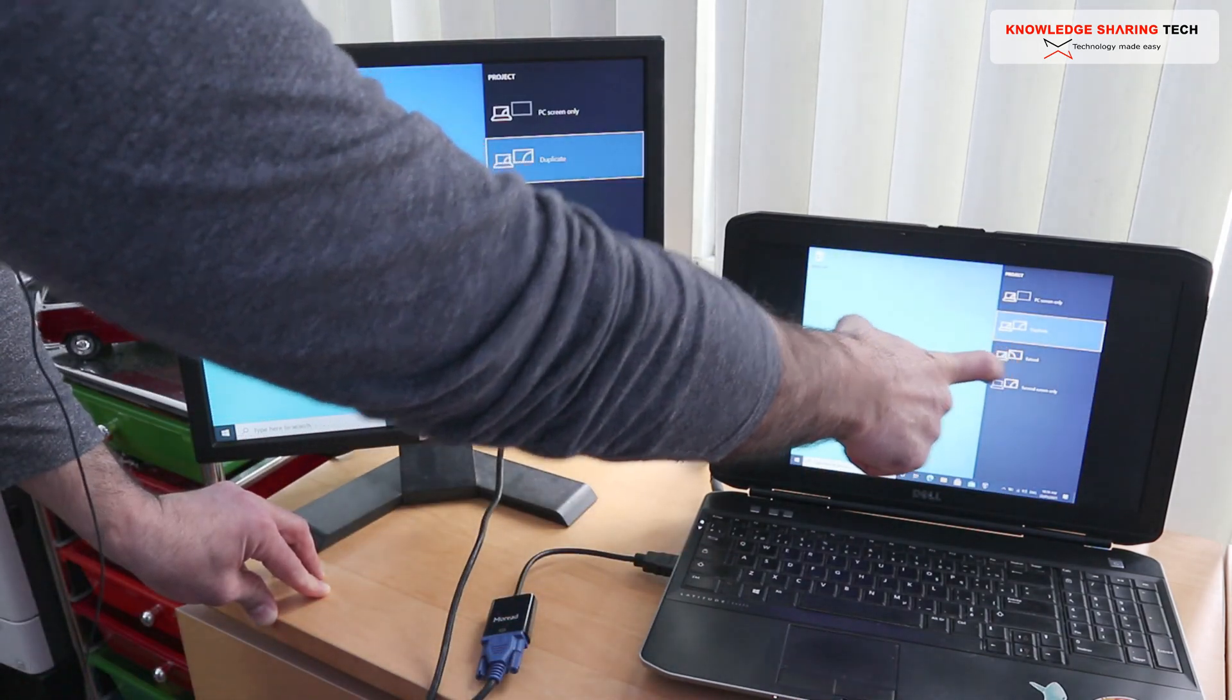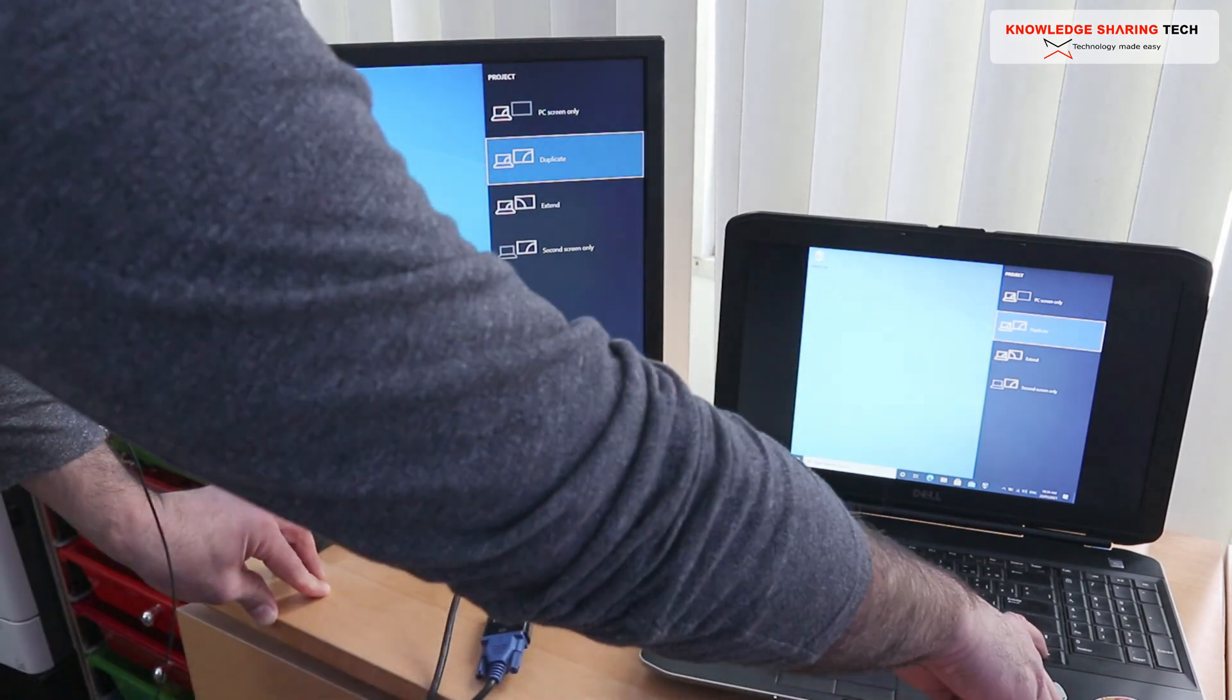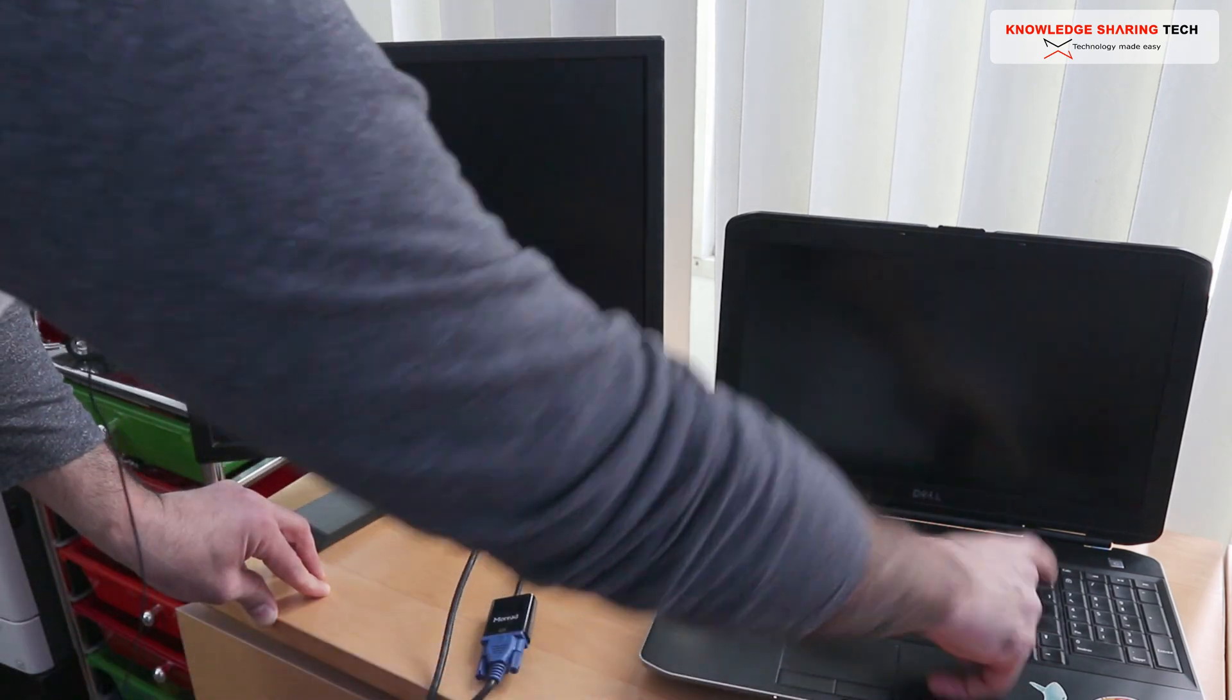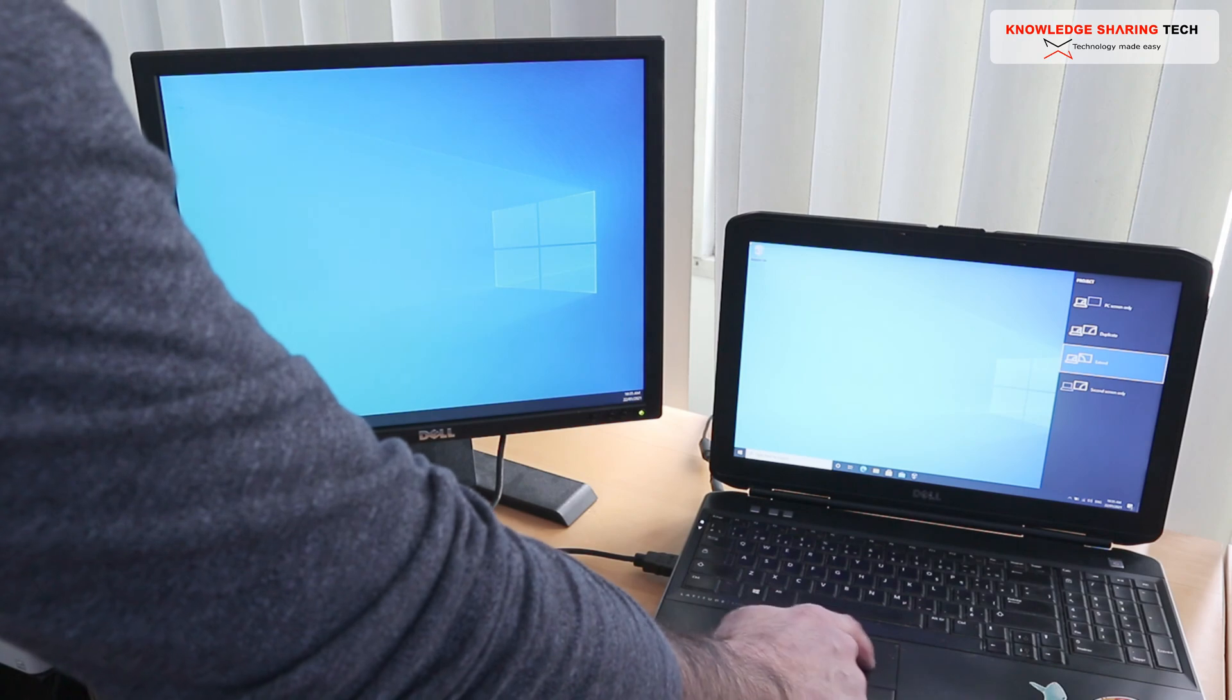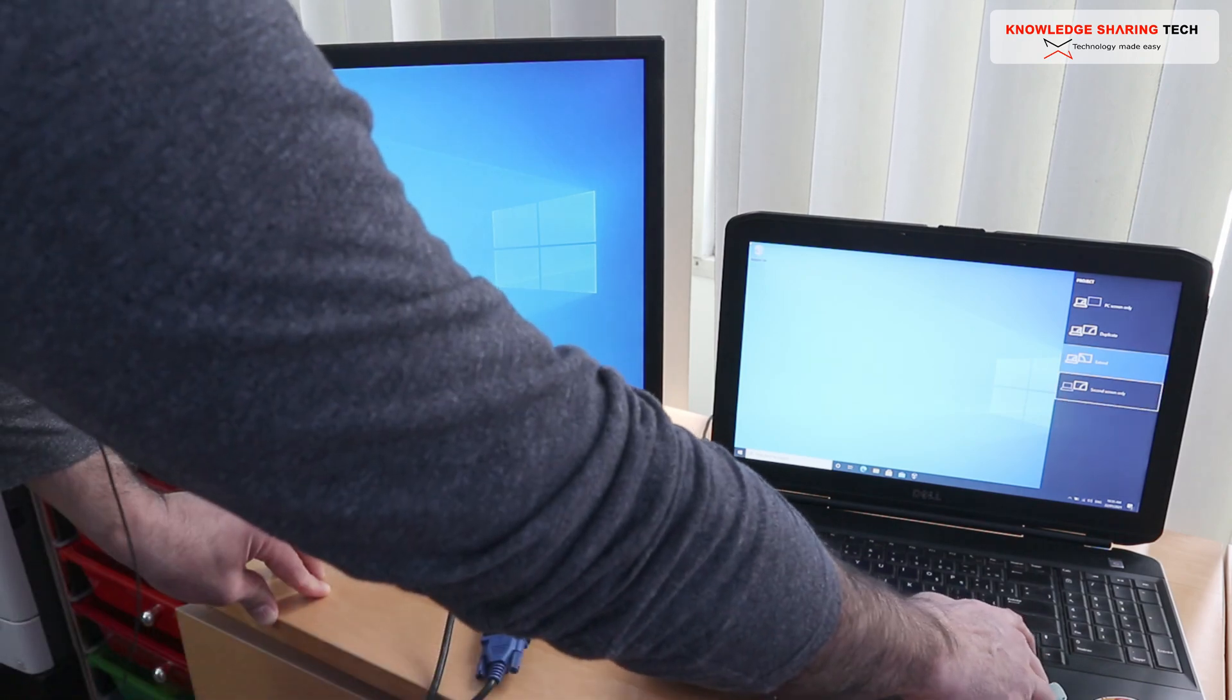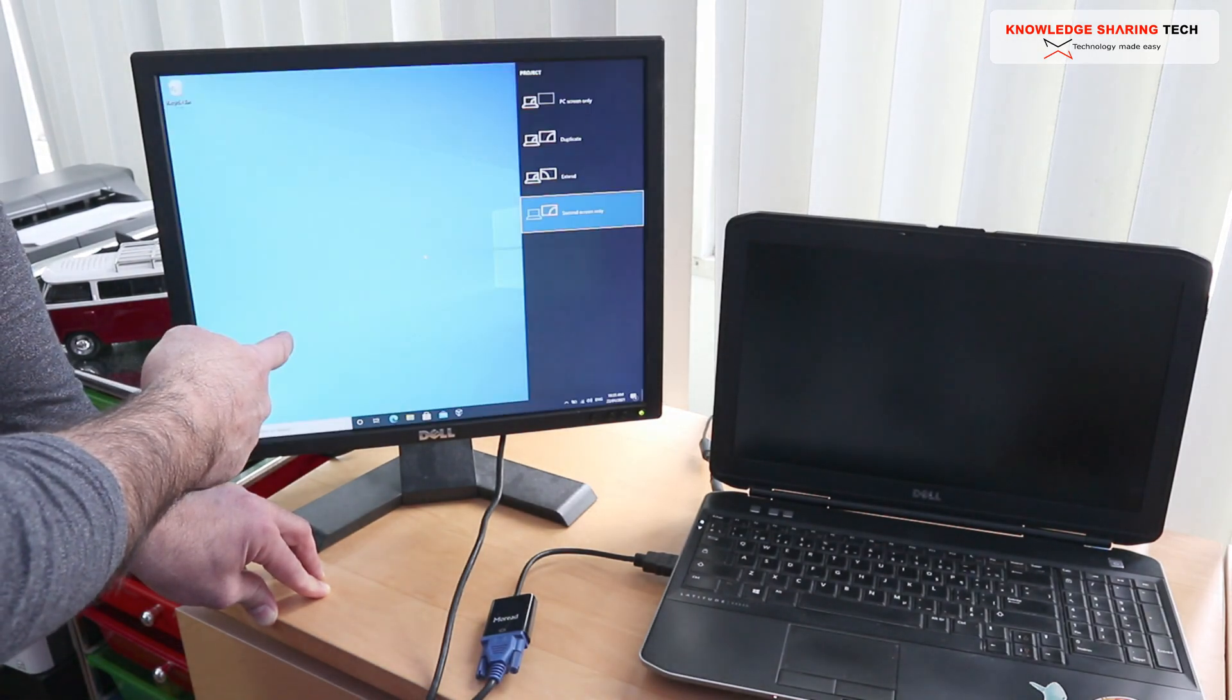And in this case here this is the monitor. If you choose extend that will extend the display. It expands here. If you choose second screen only that will display only on the monitor.